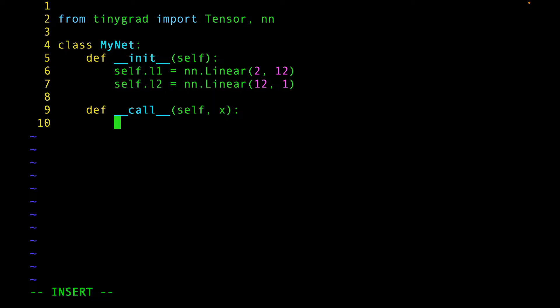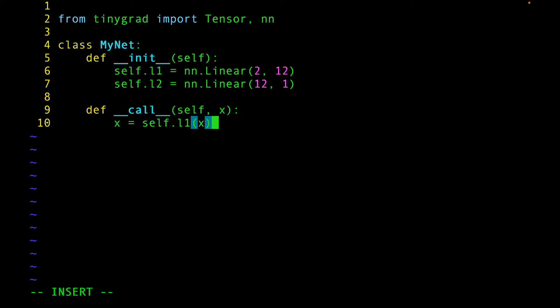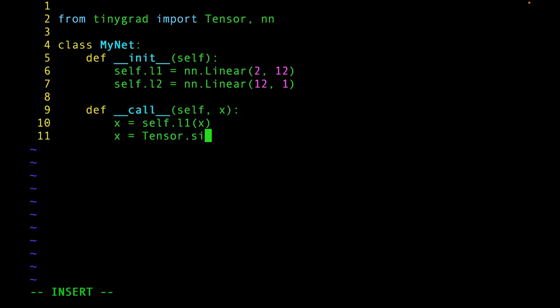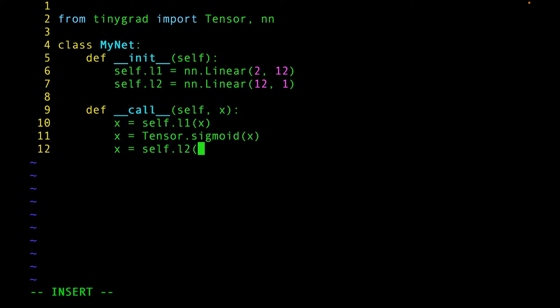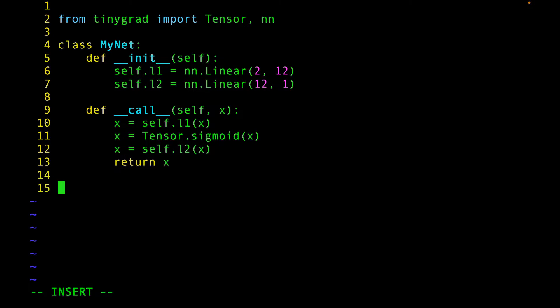And now let's create a call function so that we can call an instance of this class. And here, first, let's pass X to the first linear layer. But now, we need to use an activation function. Let's use the sigmoid function. Next, pass X to the second linear layer. Finally, return X.